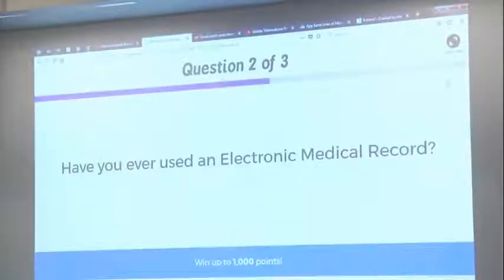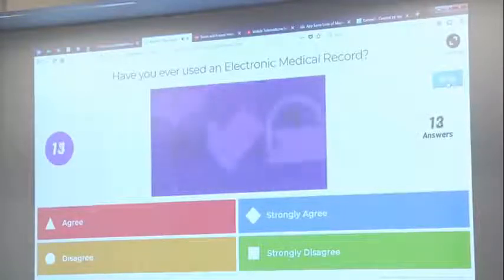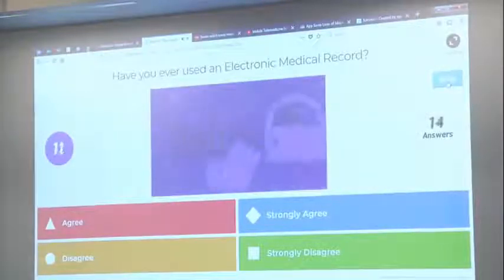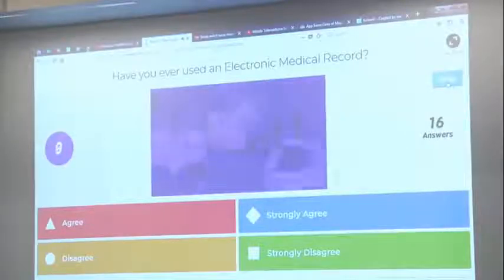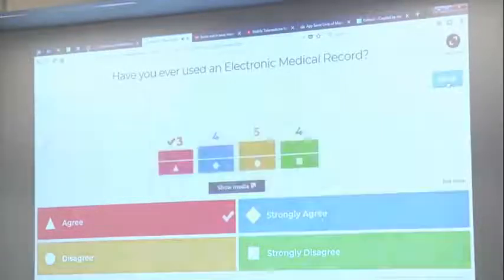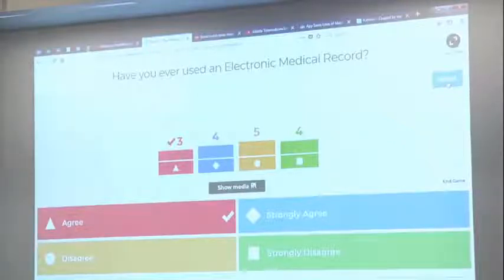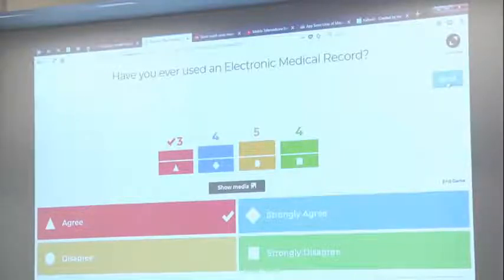Next question: have you used an electronic medical record as someone providing care? We have a nice, even distribution across the board — some people not at all, and then everything in between. While electronic health records are a lot of what we talk about in health informatics, it's certainly not the only thing.